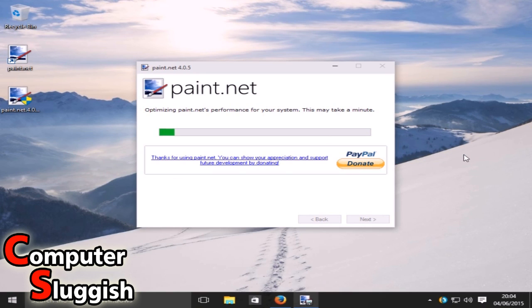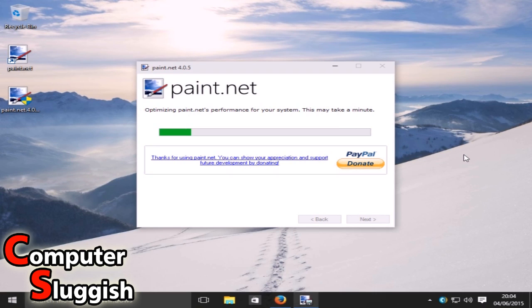Remember to always download this program from their main site — never download it from any third-party websites. Just to be on the safe side, you don't want any nasty viruses creeping into your machine.